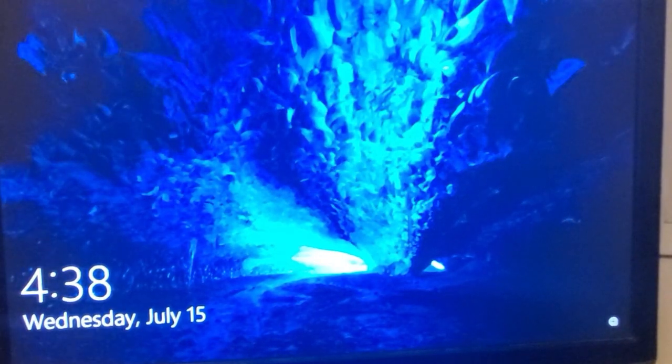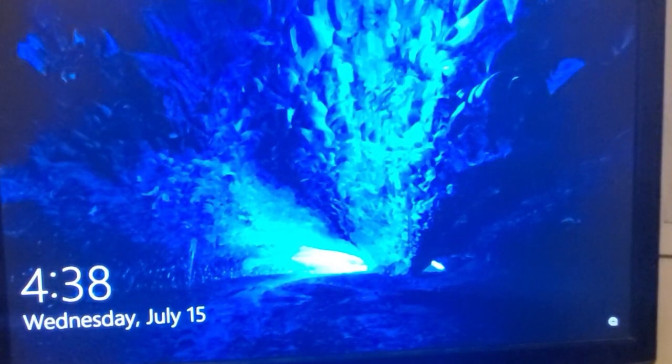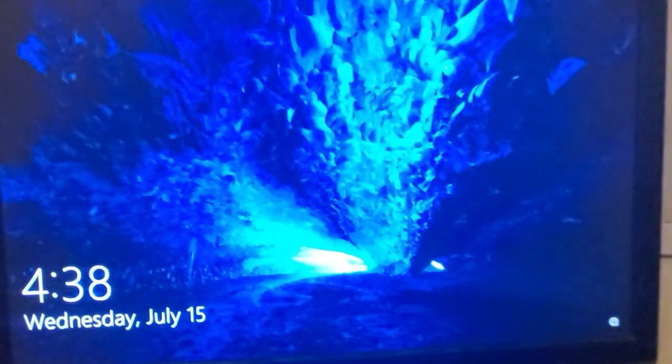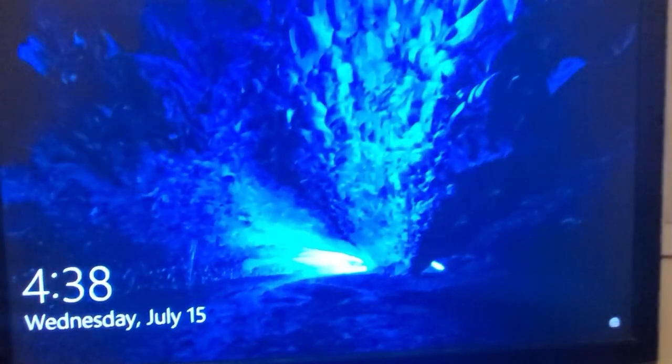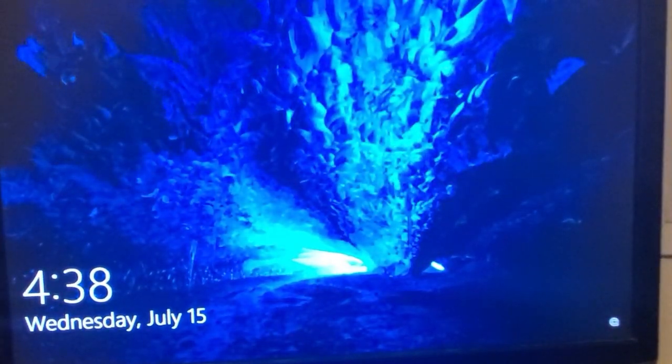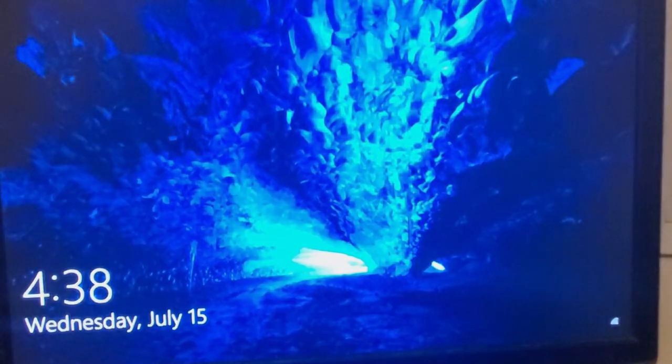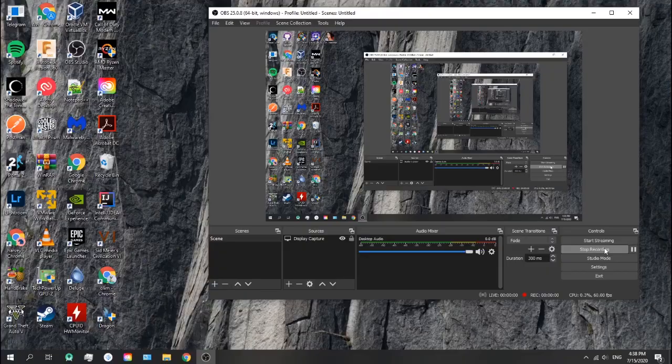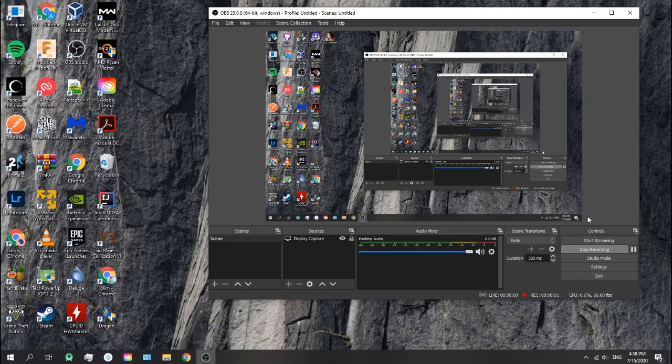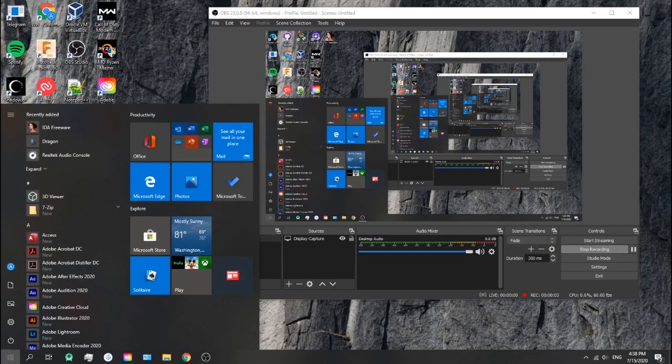Now I'm going to log in and I'll switch to the OBS Studio so you can see the actual screen. Now I'm in my computer.